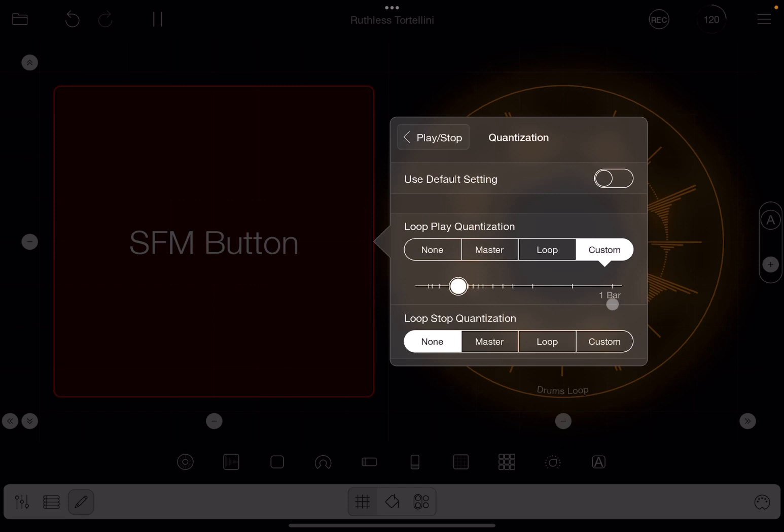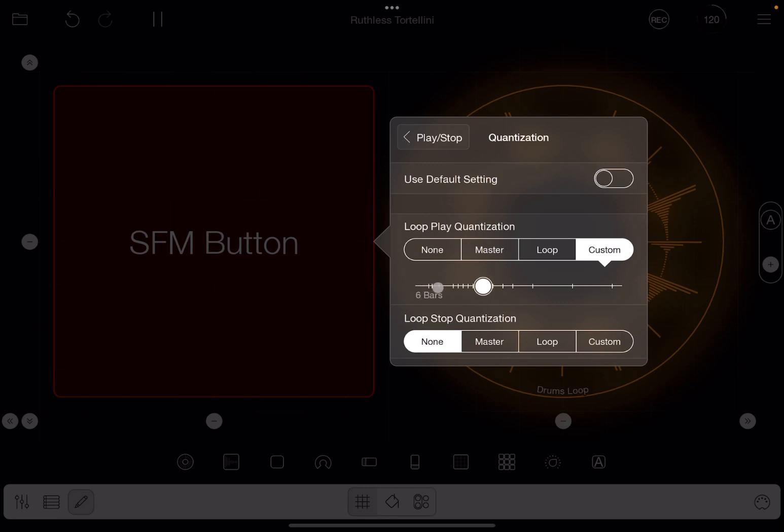Okay, the beauty of course is that you can go custom. And if you select custom, then you can specify to the length of quantization. So you can go from 30-second notes, one beat, one bar, two bars, etc.